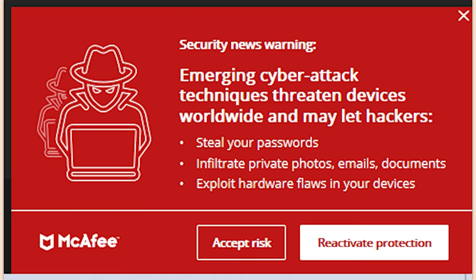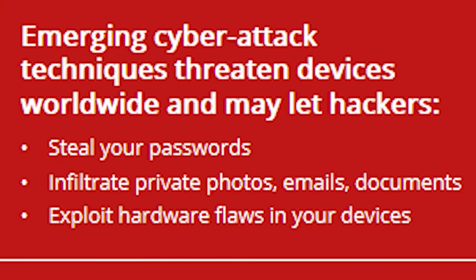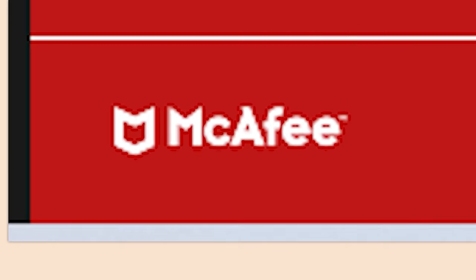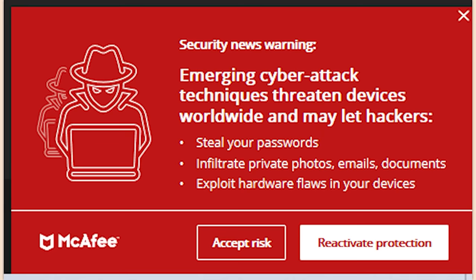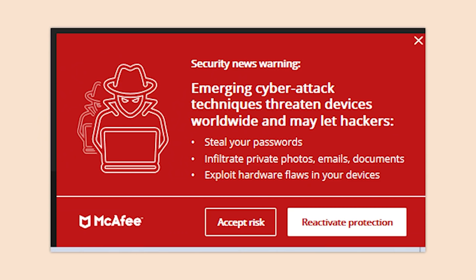'Emerging cyber attack techniques threaten devices worldwide' — and it's McAfee. Get that off your computer. Why would you use McAfee? Just get ESET for like four bucks.